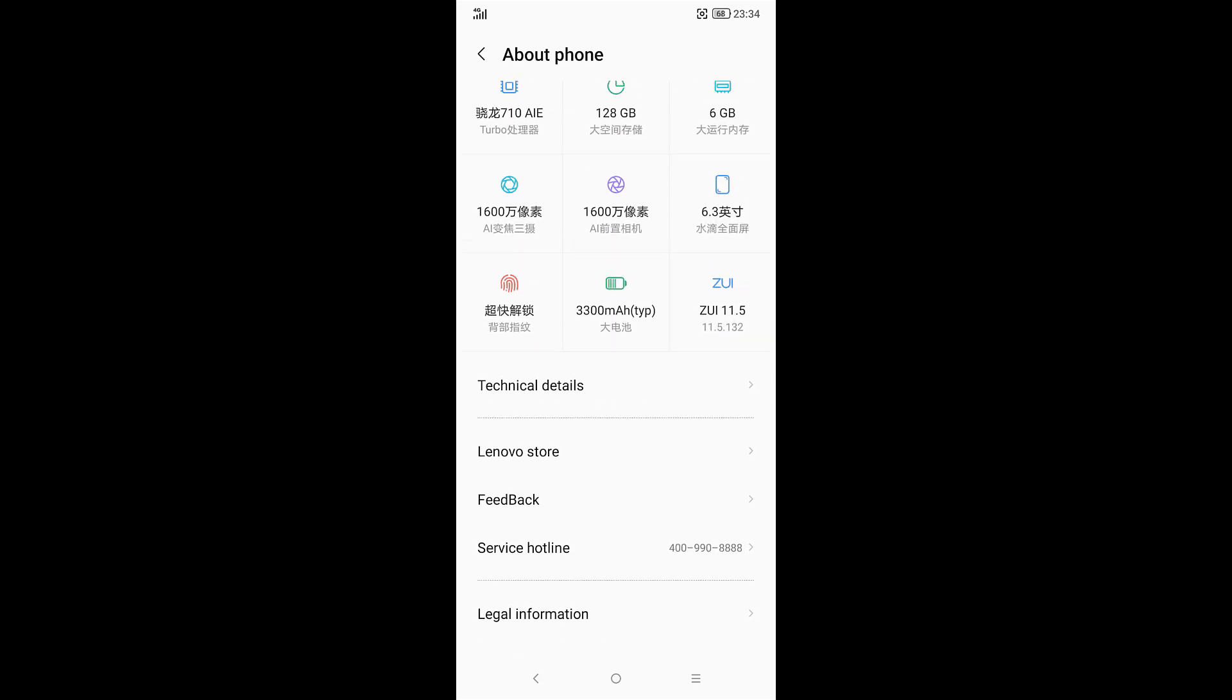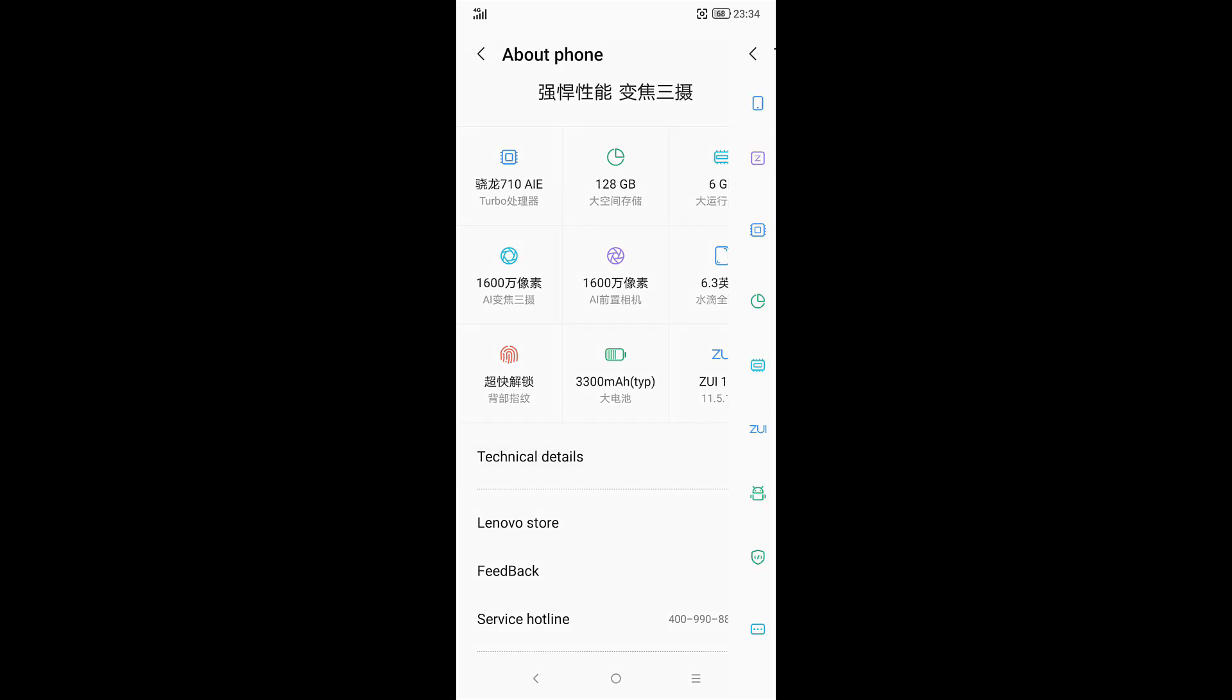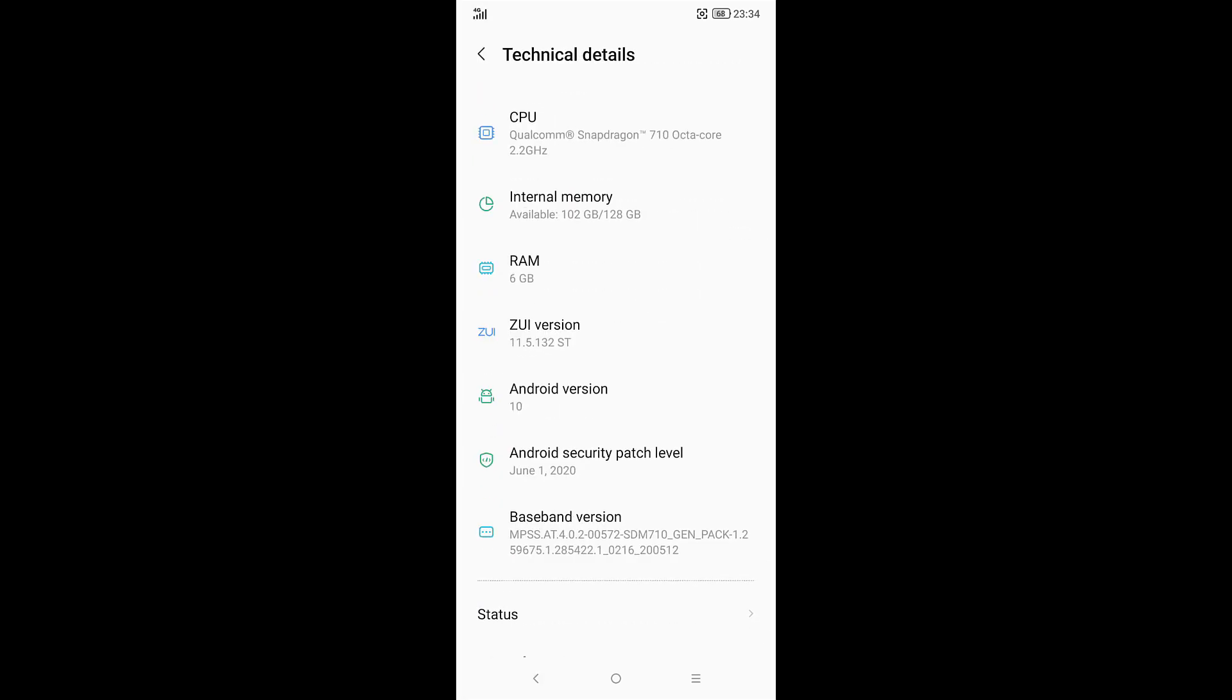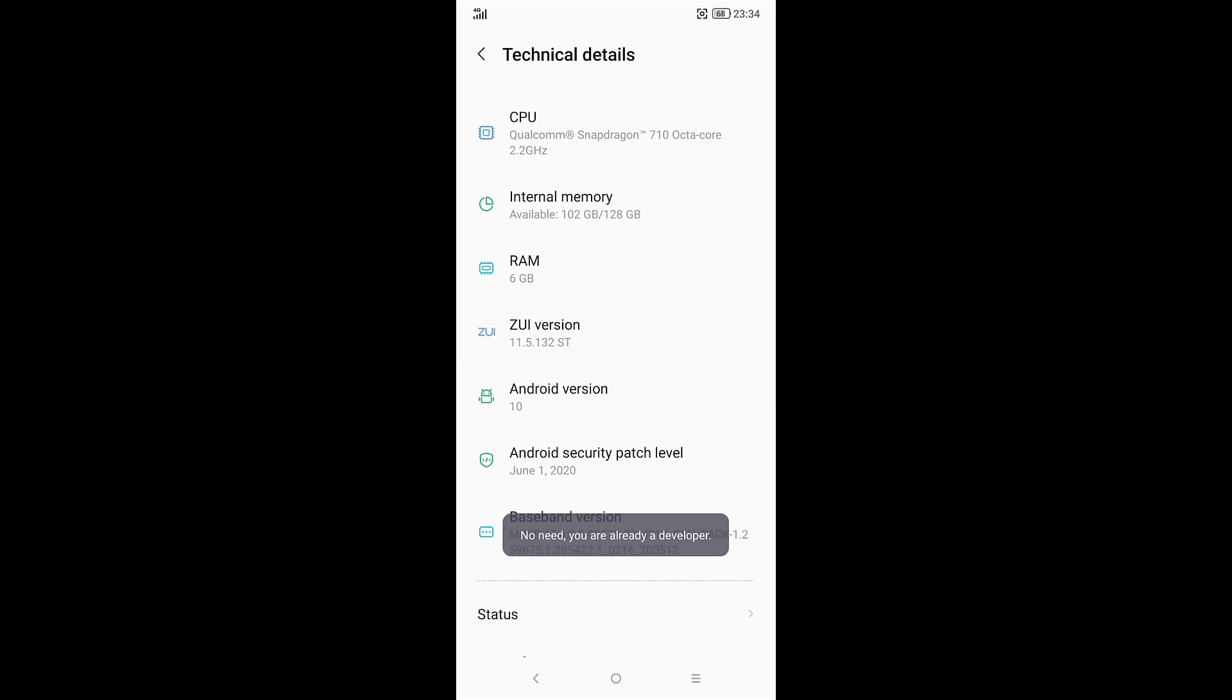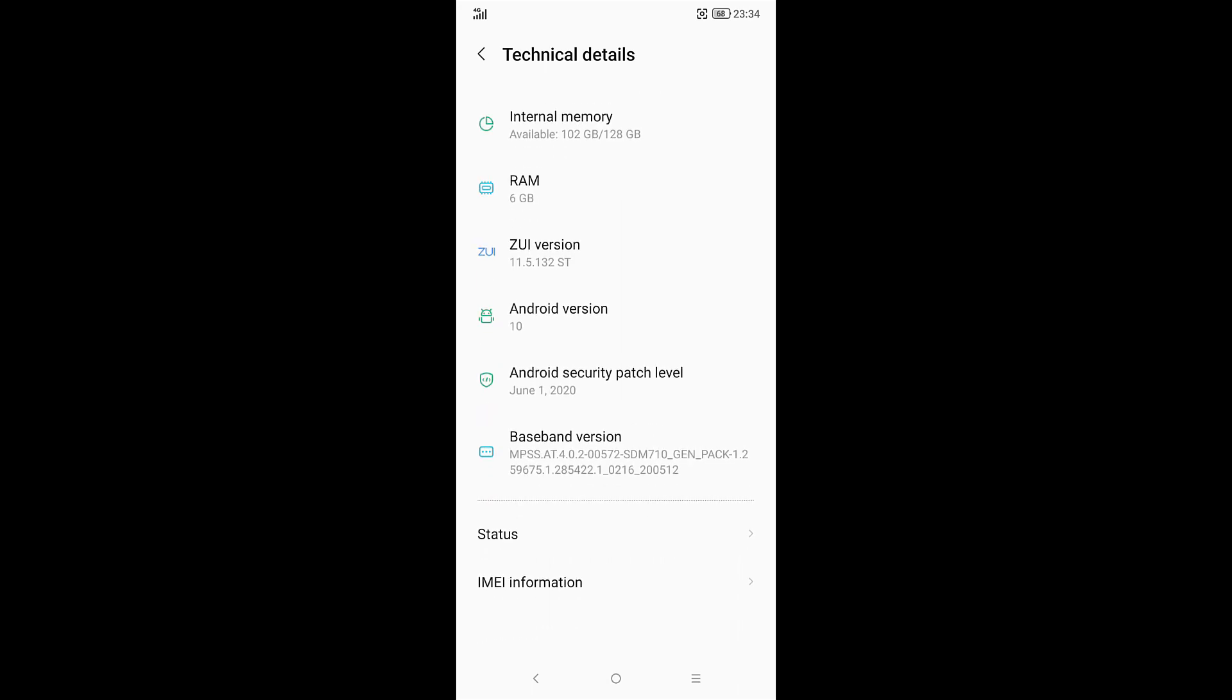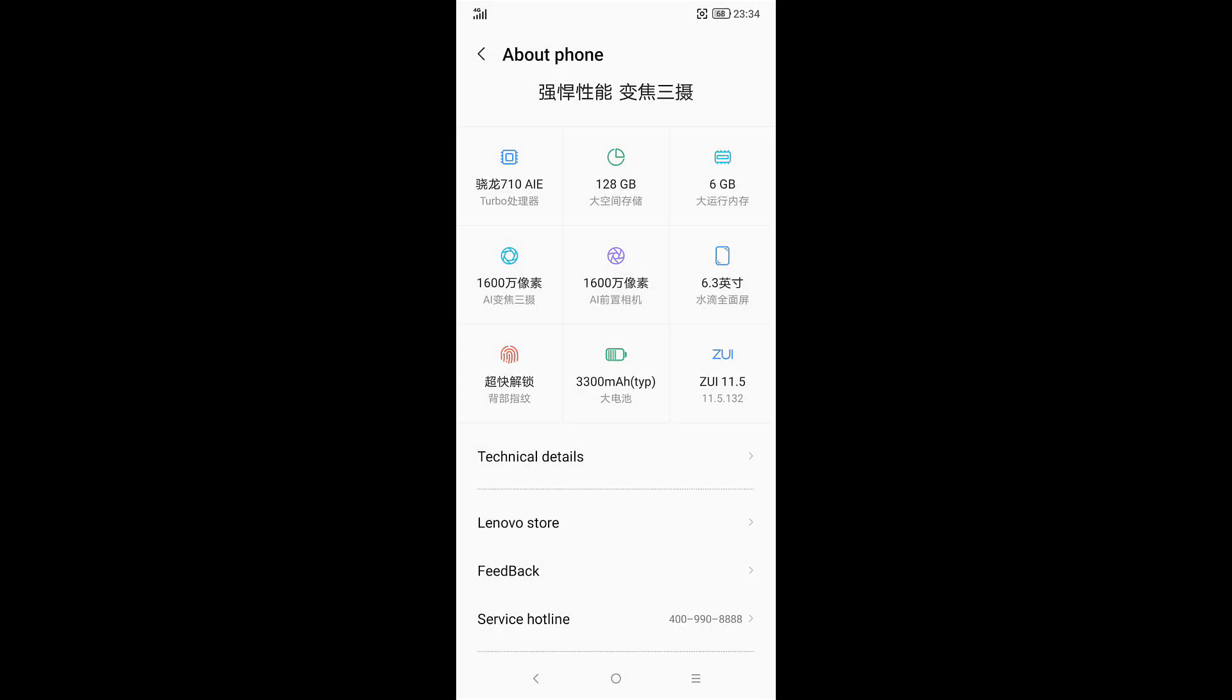Once you're in here, I want you to click on Technical Details and then where it says ZUI version, just tap on it a few times, like six to eight times. For me here it says no need because I'm already a developer.